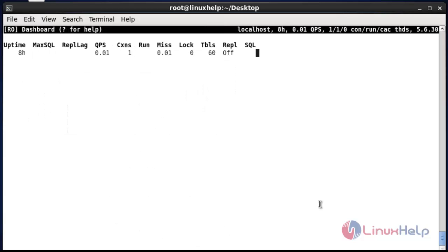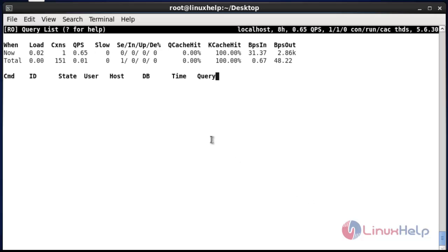Now press uppercase Q. It will show the query list which is presented in InnoDB.